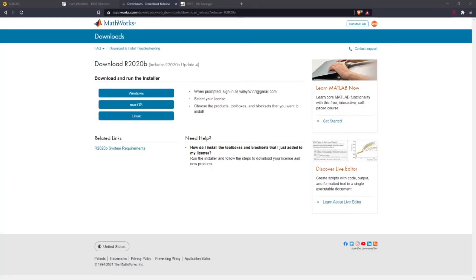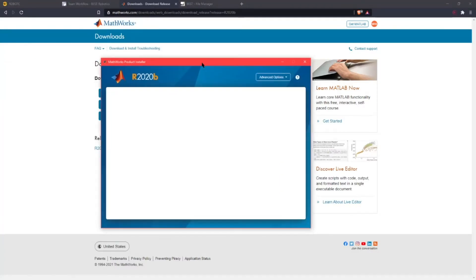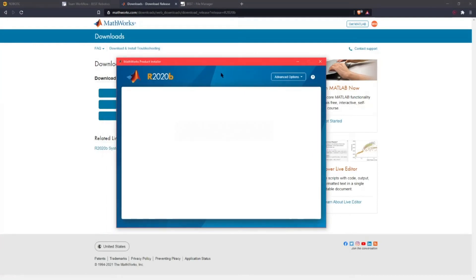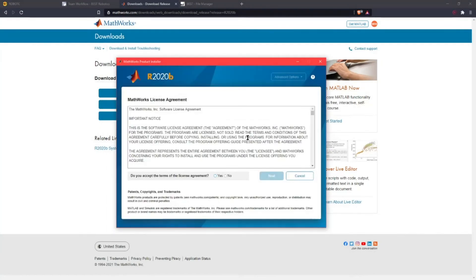The MATLAB window should pop up. Installation will look like this. You'll want to log in with the account you just created. You want to read and accept the license agreement.